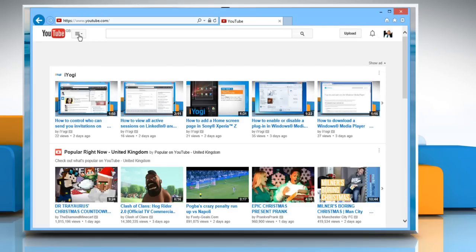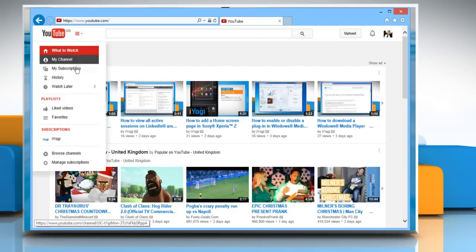Click on the Menu button and then under the Playlists section, click on Liked Videos.